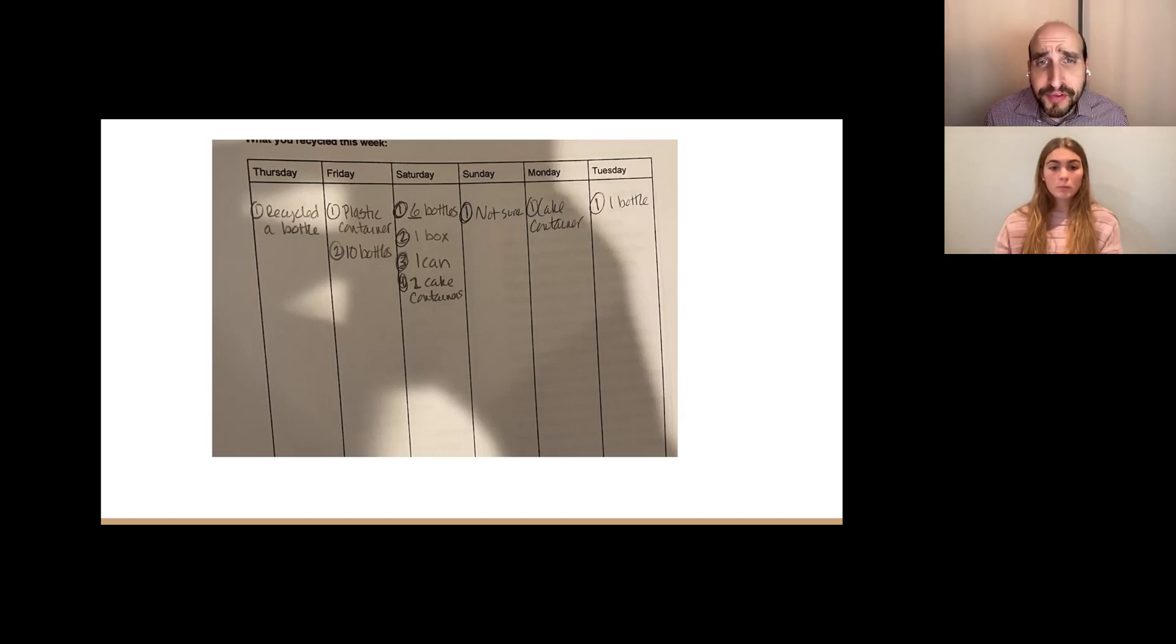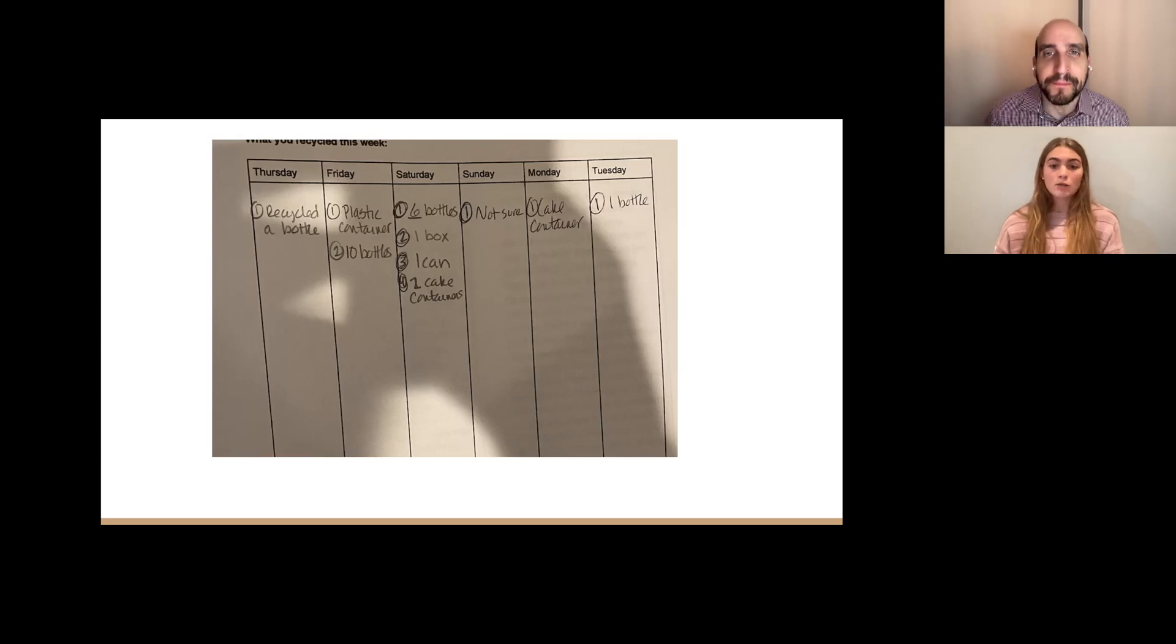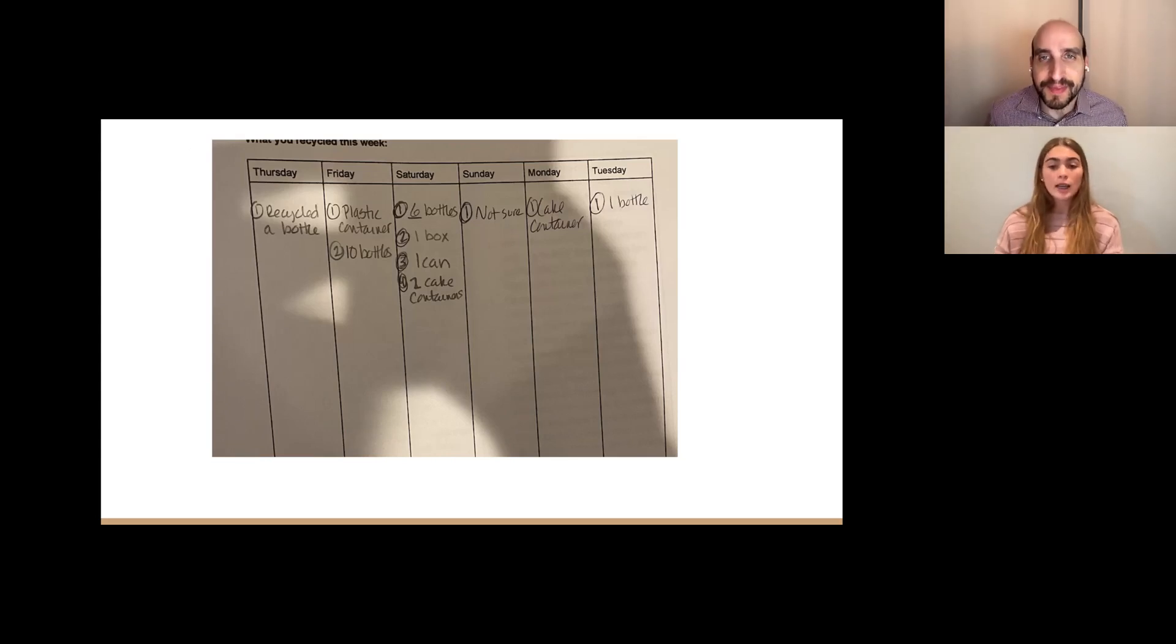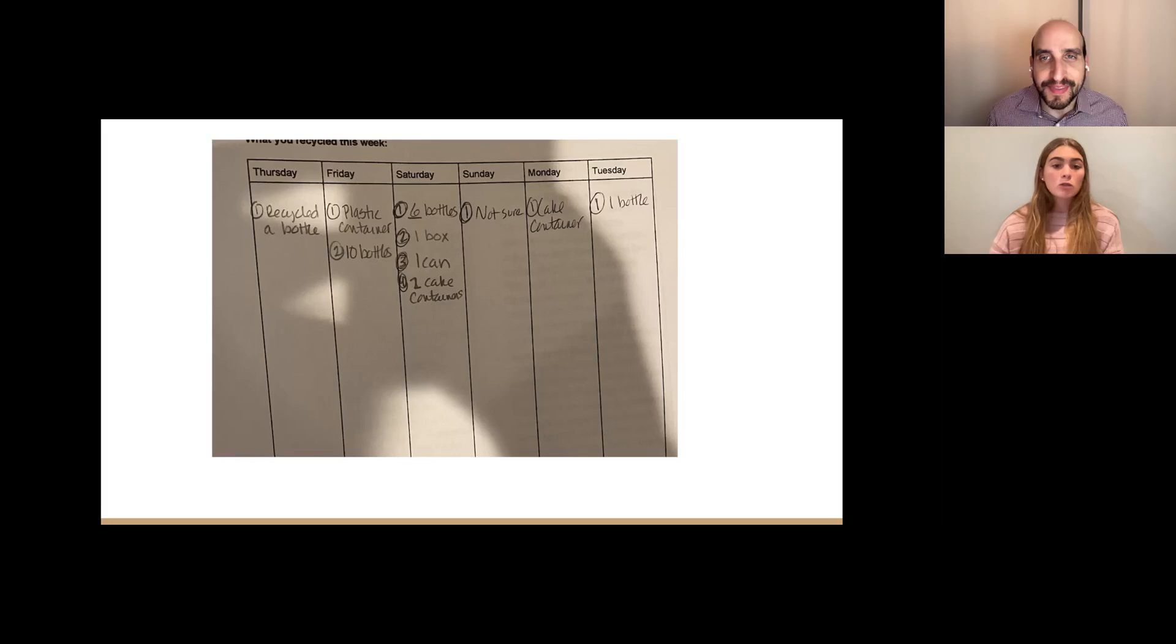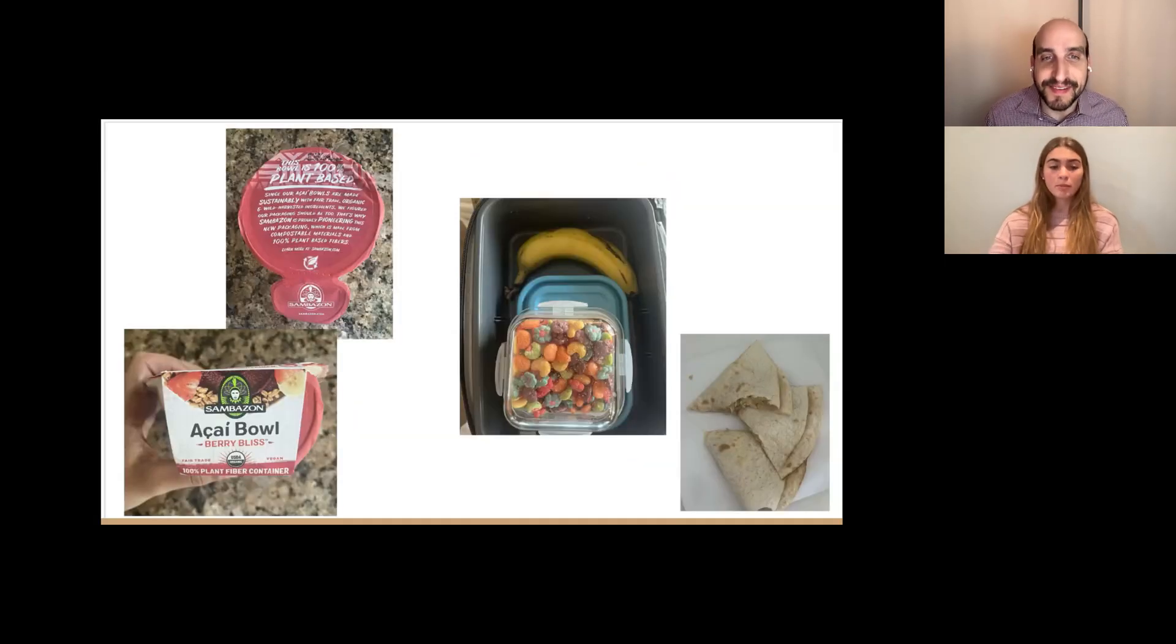And what were the results of that experiment? So on this slide is a picture of everything my beta tester recycled after receiving the list, and she said before she recycled maybe two things a week. So this is definitely a major improvement.